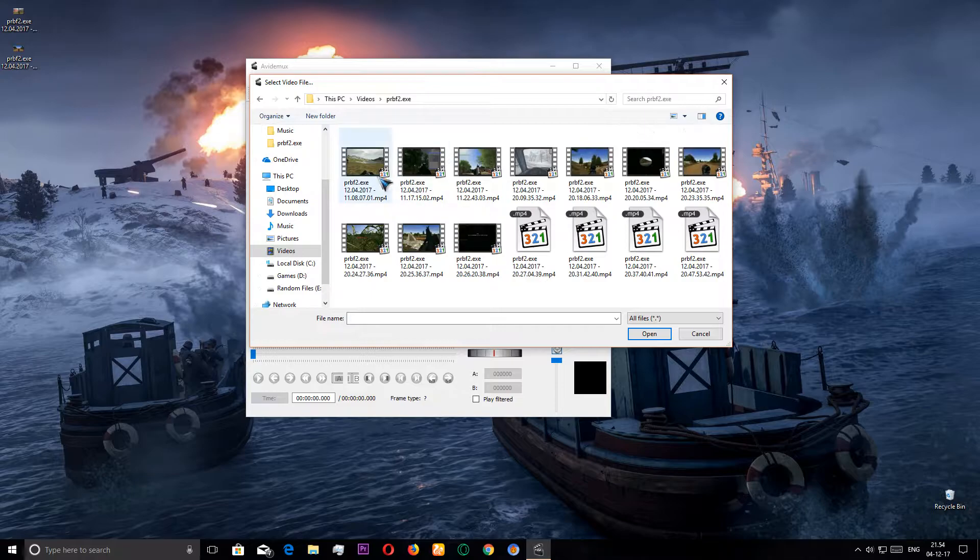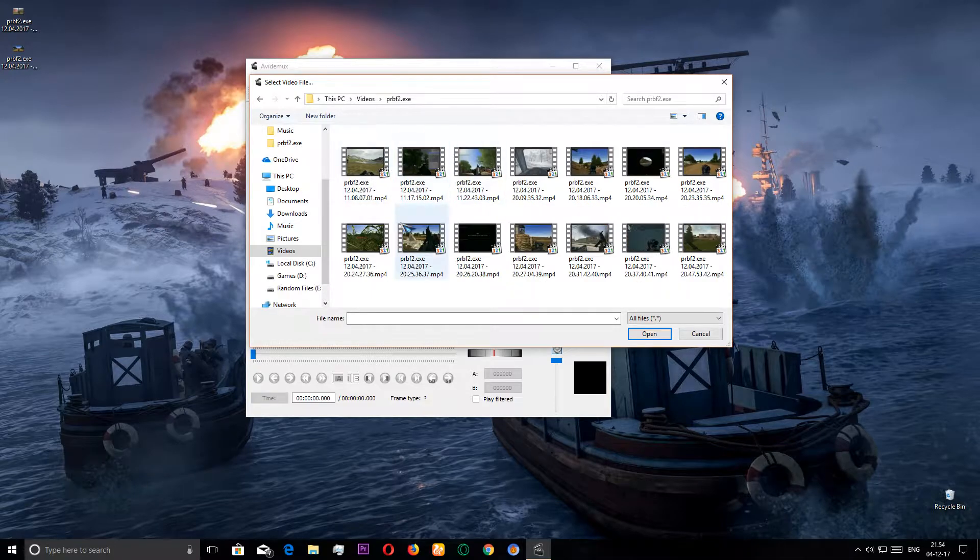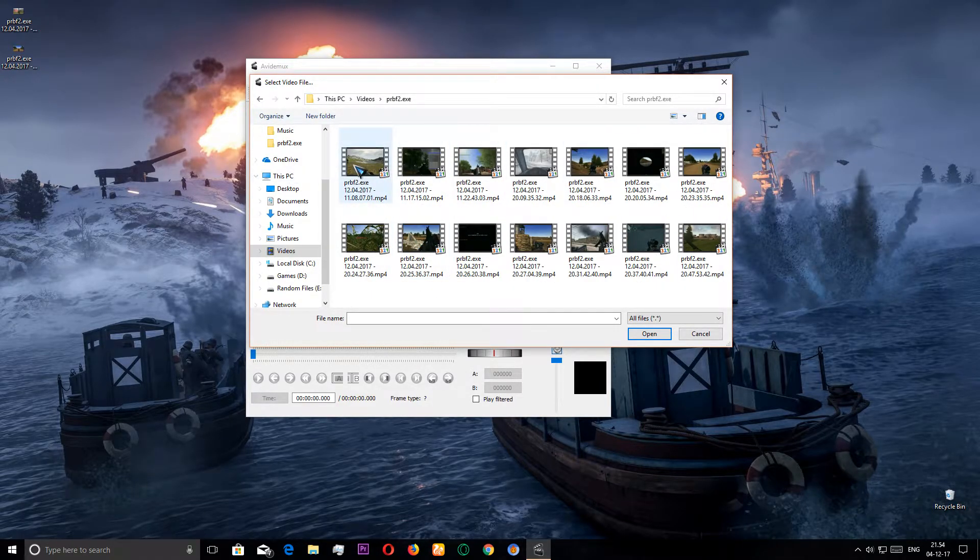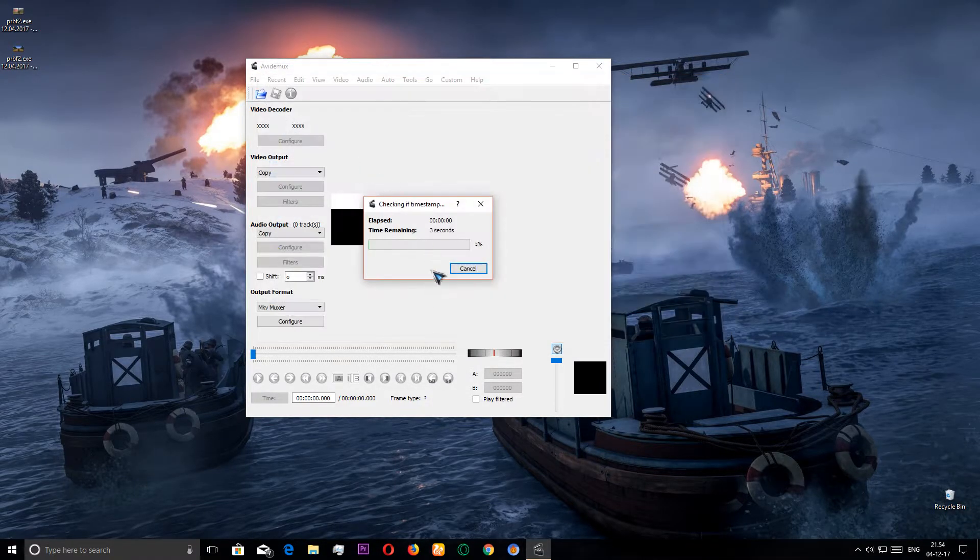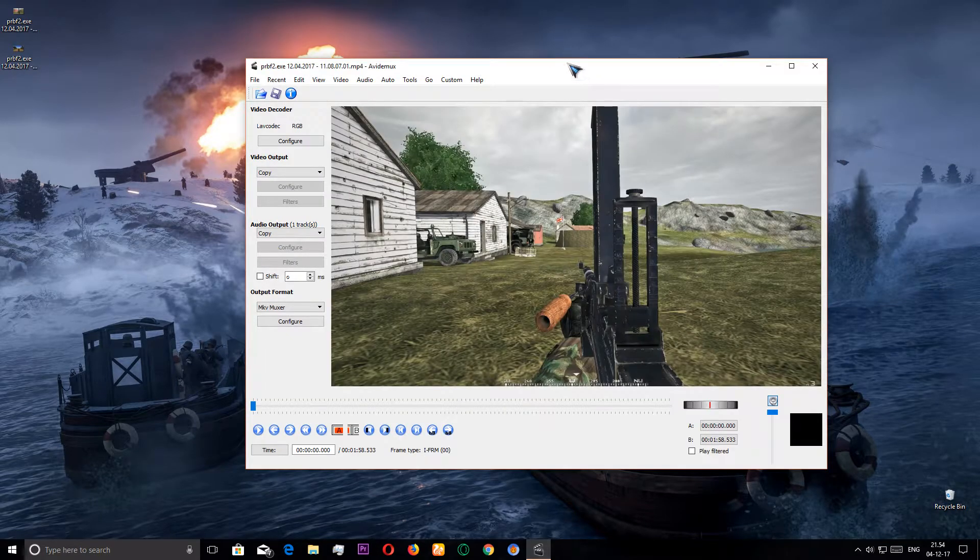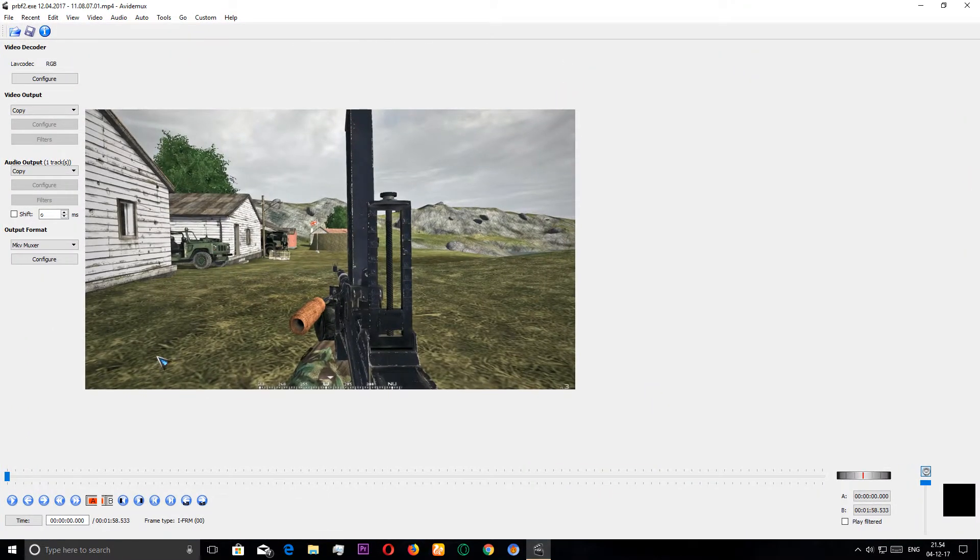I'm going to the folder and I'm gonna select a video. Let's just forget this and we're gonna open up this video.